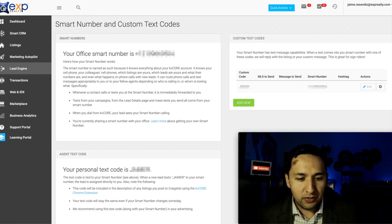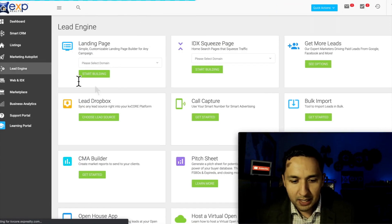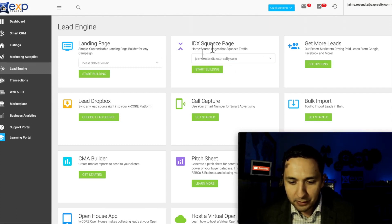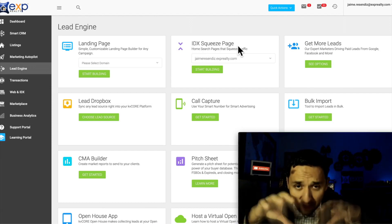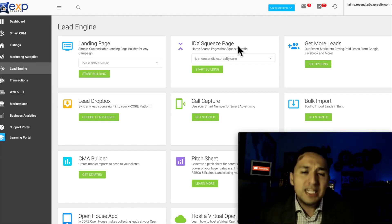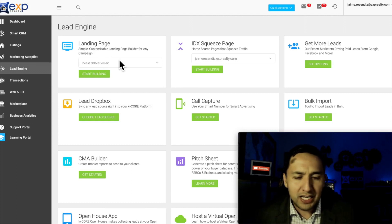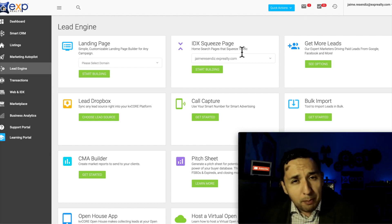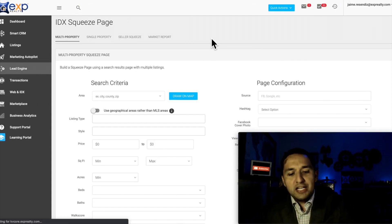That's one incredible way to leverage KVCore to generate real estate leads. The next strategy is the squeeze page. Let me go back to the Lead Engine to show you how to get there — we were just at Call Capture. The second way to get leads is going over to the squeeze page. The IDX squeeze page in relation to KVCore is all about using a property for leverage — using a property and marketing it so we can get leads. That's different from the landing page, which we'll get into in a couple of minutes.